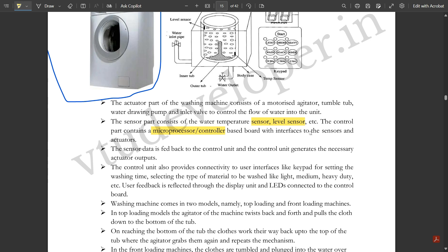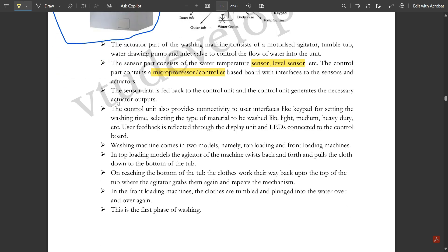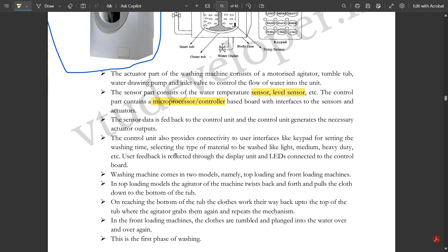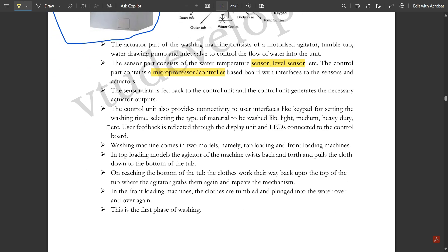The control part contains the microprocessor or controller based board with interfaces to the sensors and actuators. The sensor data is fed back to the control unit and the control unit generates the necessary actuator outputs. The control unit also provides connectivity to user interfaces like keypad for setting washing time.